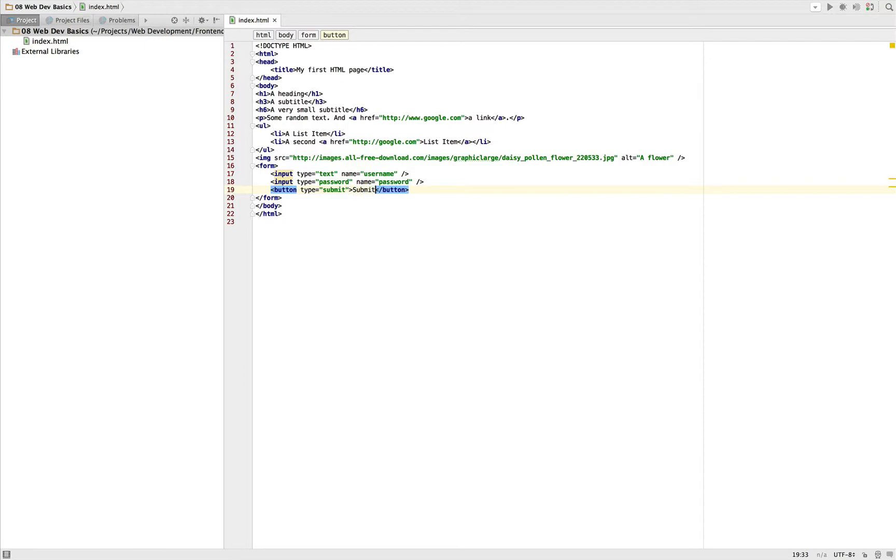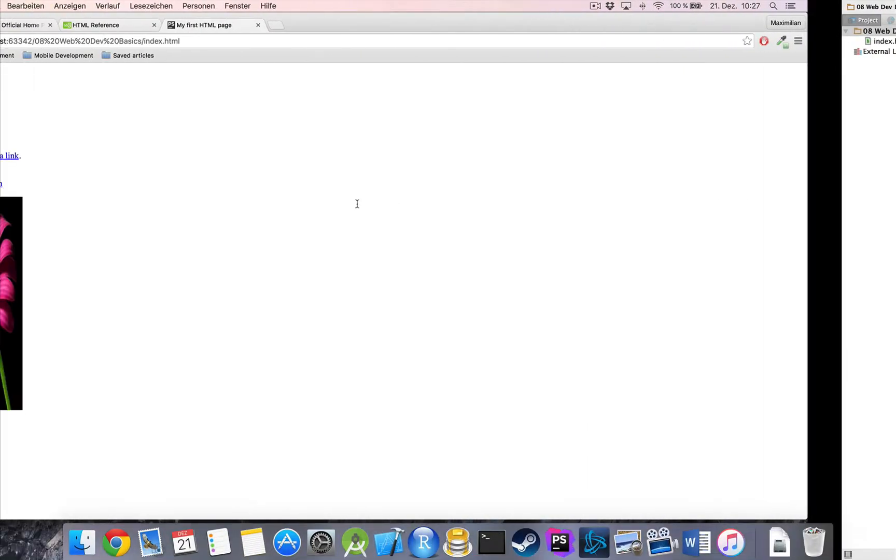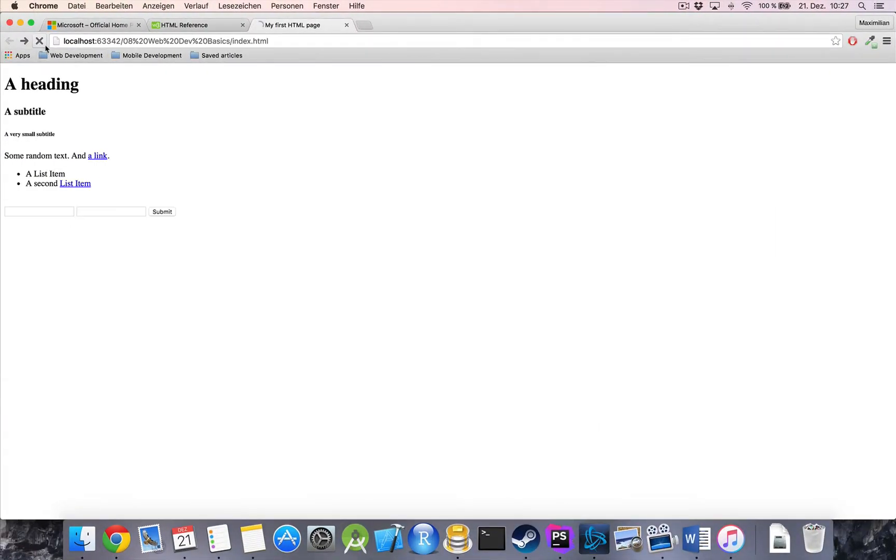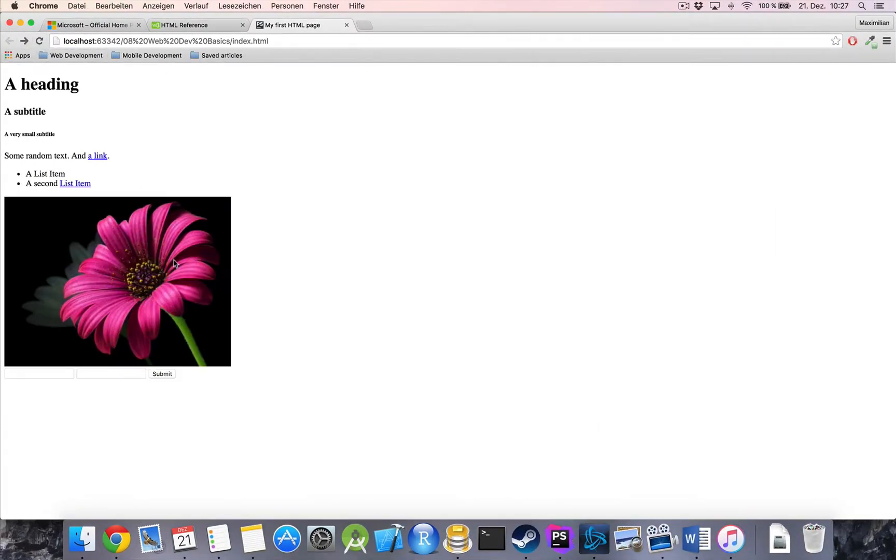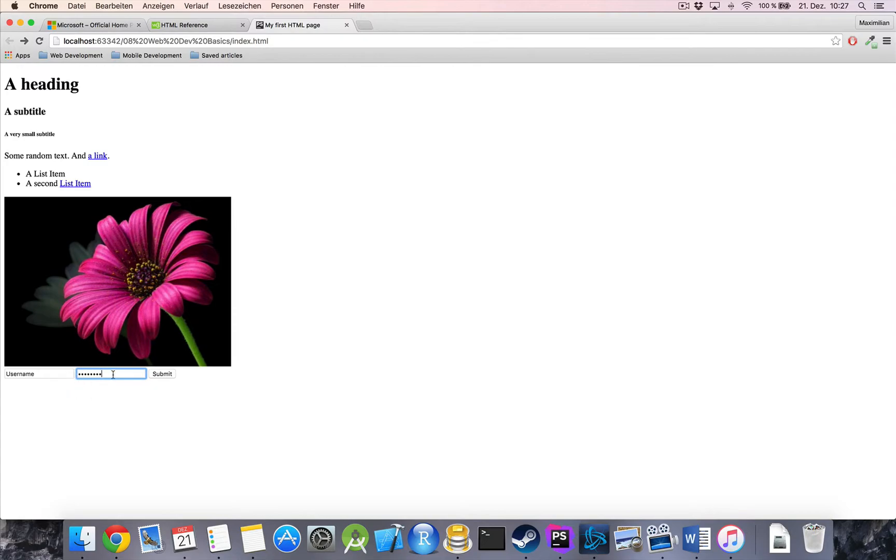And just give it a text of submit. This is the text which will appear on the button. Now reload our page and here we got our form. Now we got our username field here and our password field as you can see, which also automatically hides all our characters. And if we hit submit, well it tries to submit it.